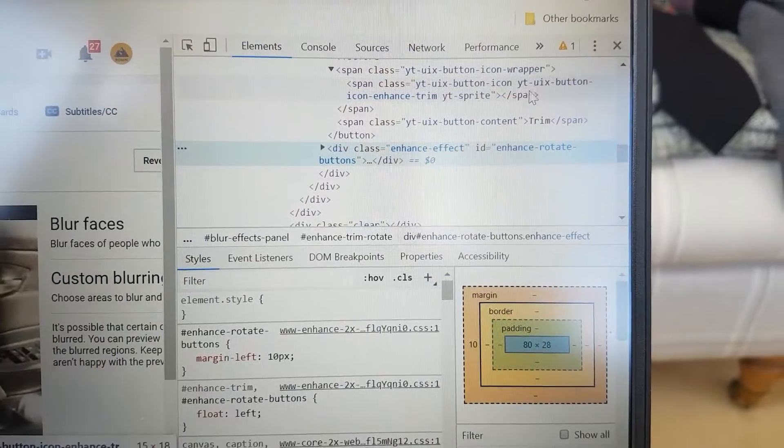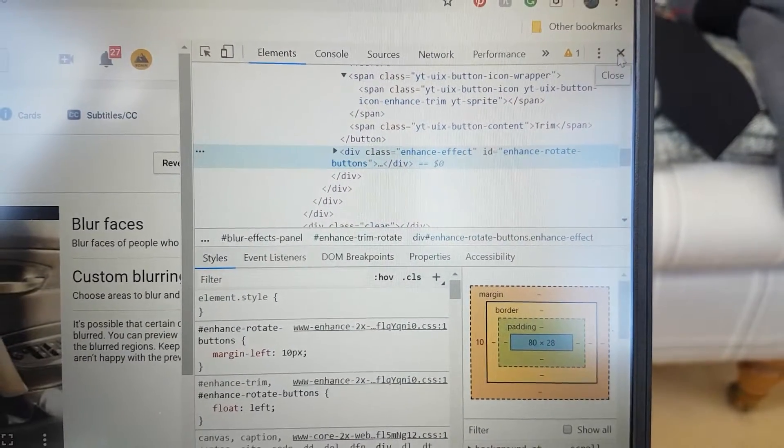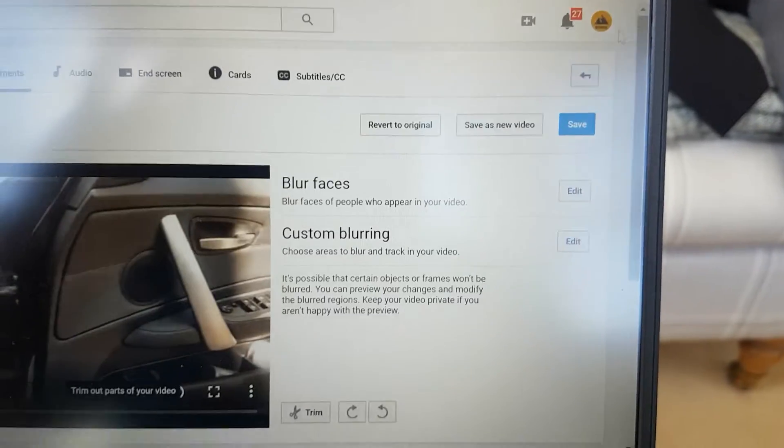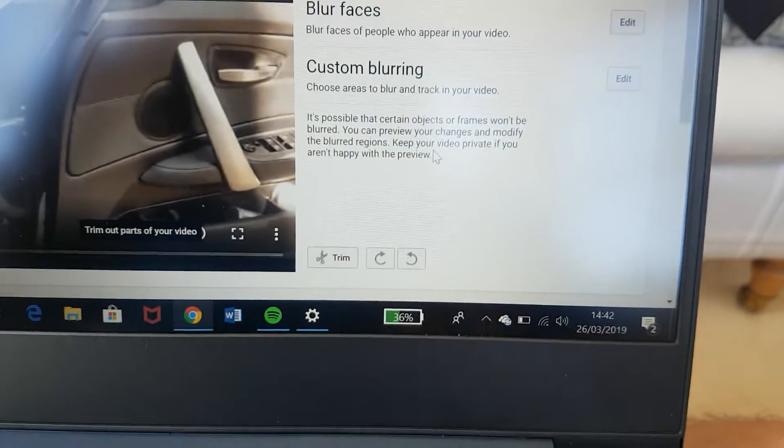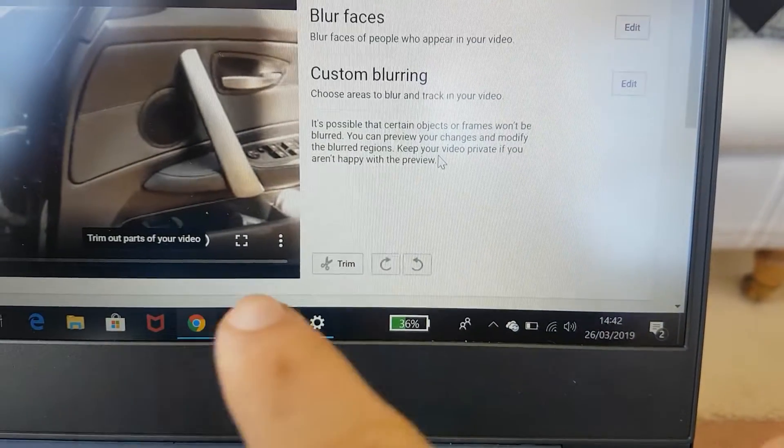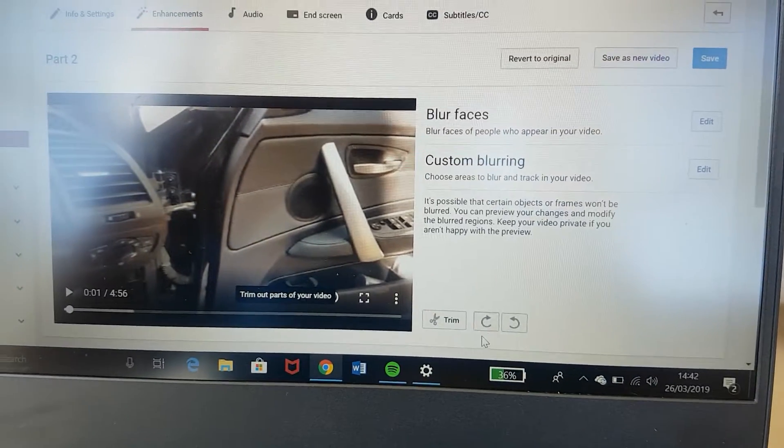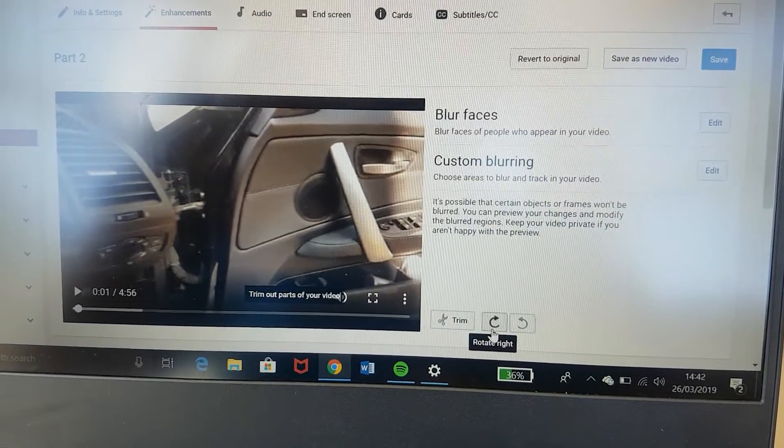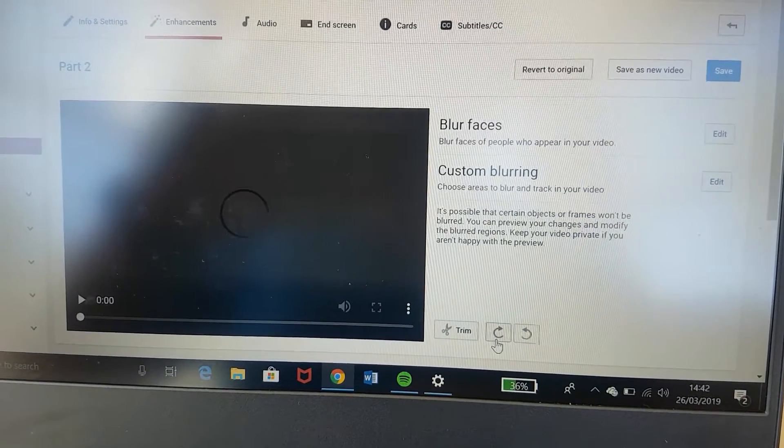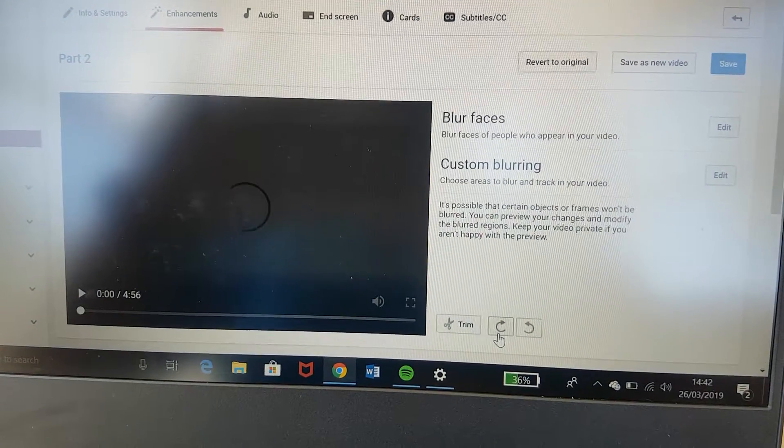There we are. If we just close that now, as you can see two new buttons have appeared and we can now rotate our video.